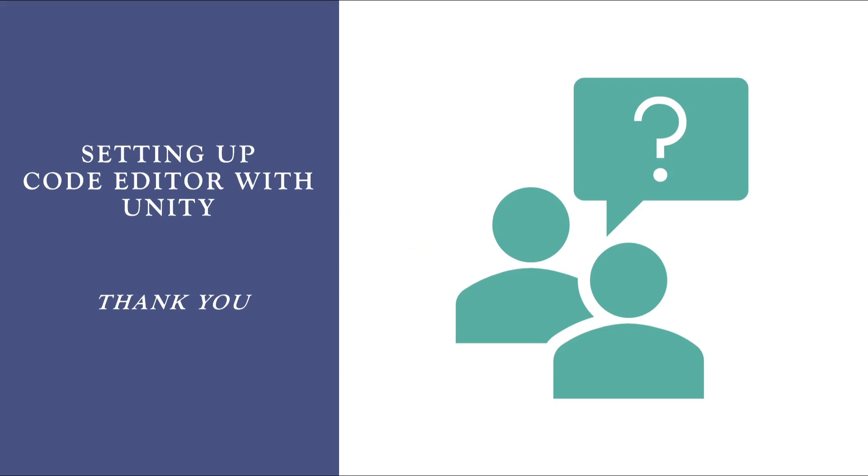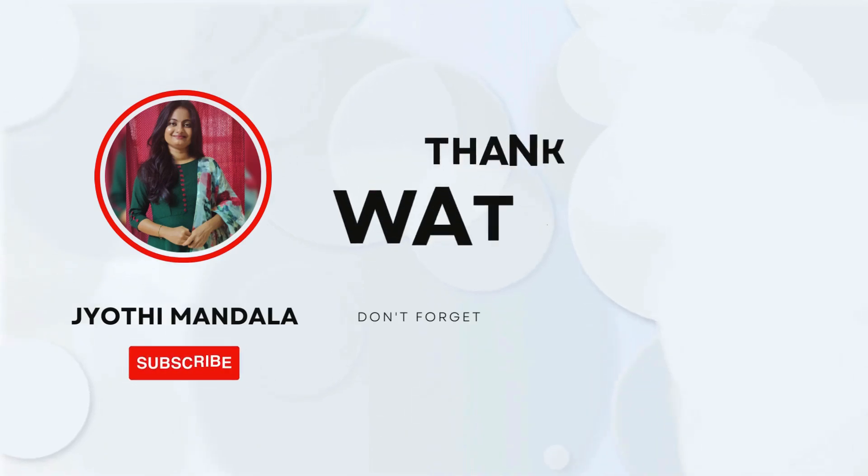So, if you are still facing any issues, let me know in the chat box. I will be very happy to help you all. From the next lecture onwards, we will be starting working with the C sharp scripts. Thank you for watching this video. Let us all meet in the next lecture. Until then, thank you.